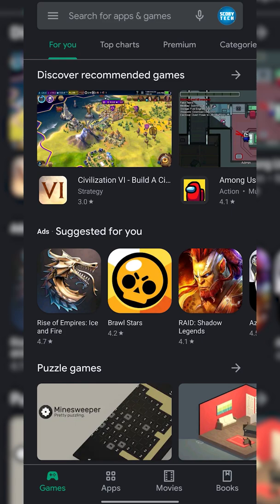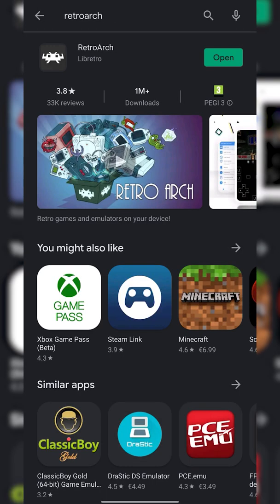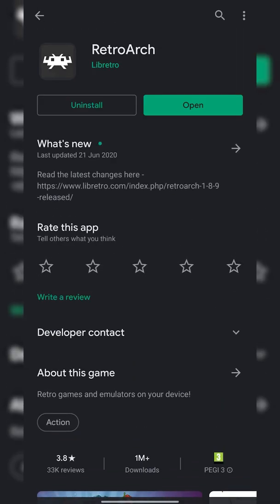So the first thing you need to do is open up your Play Store. Once your Play Store is opened up, we're going to be searching for and installing two apps. The first of these is going to be RetroArch.